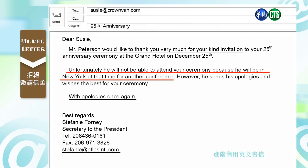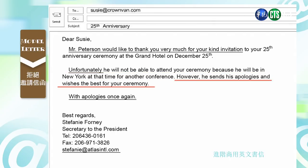他一开始把这全部说出来，但是第二段是重点。他说 unfortunately, he will not be able to attend your ceremony because he would be in New York at that time for another conference. 他说明了很抱歉、很可惜，他那时候人在纽约开 conference。他说 however, he sends his apologies and wishes the best for your ceremony — 他希望整个会议是成功的。